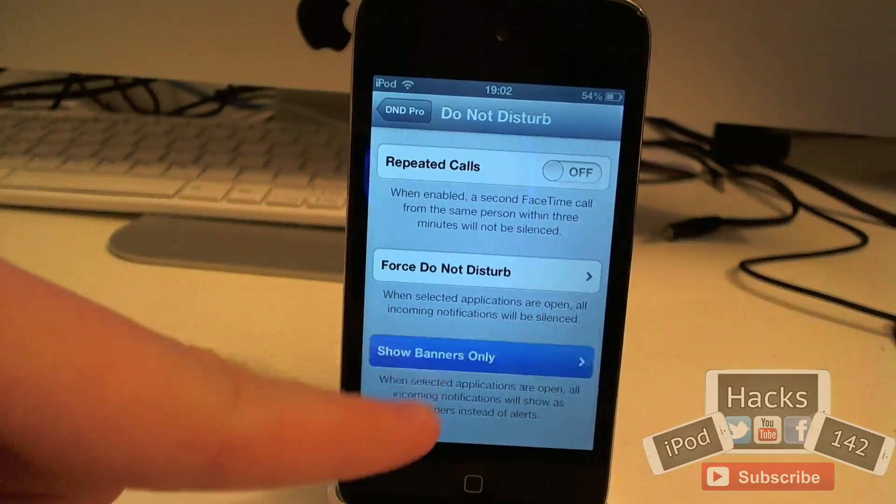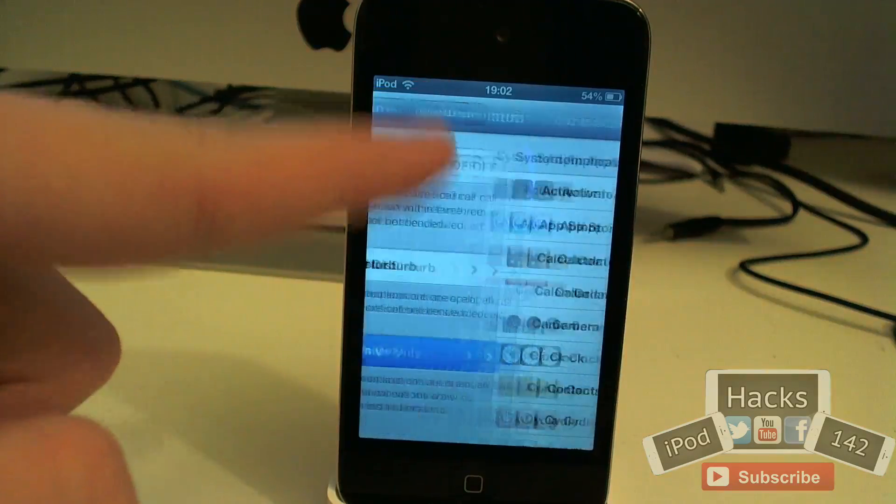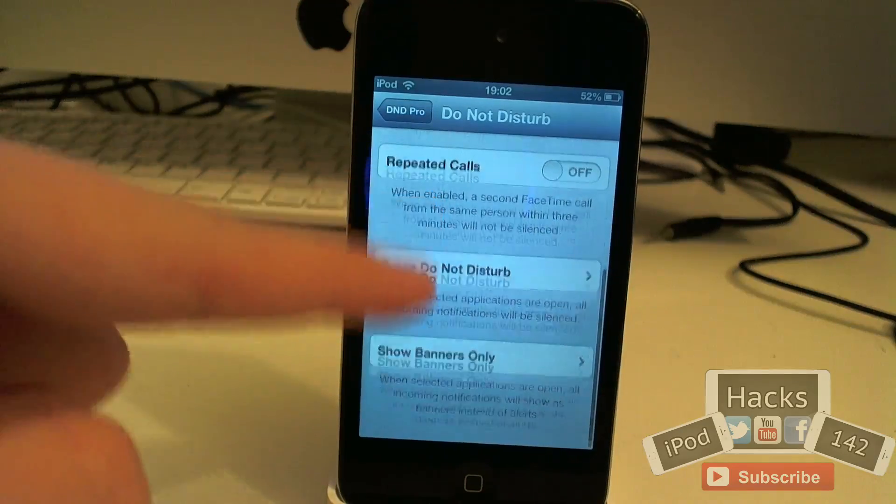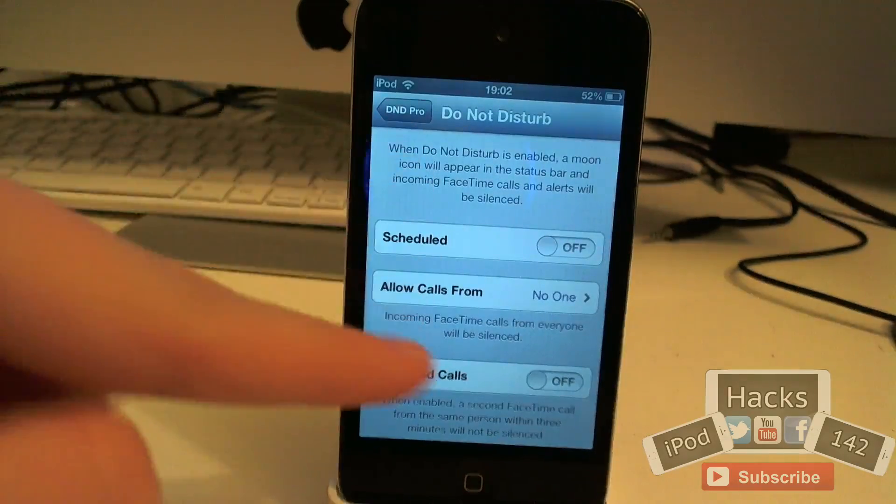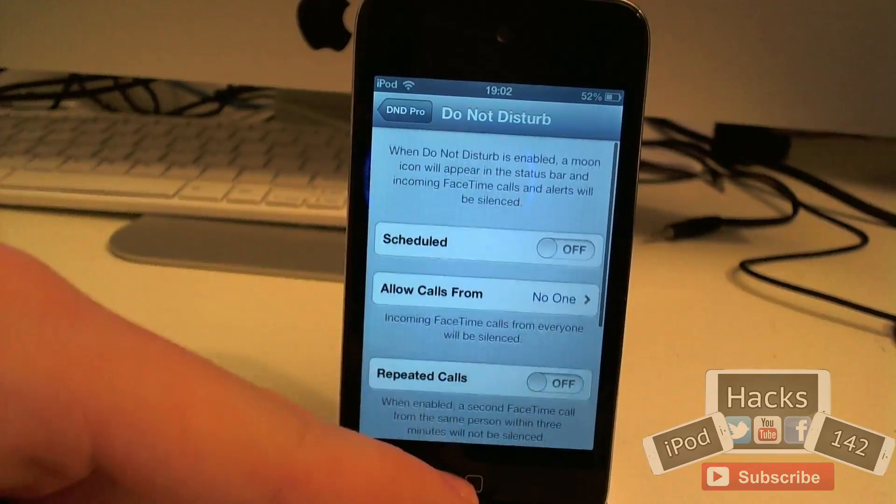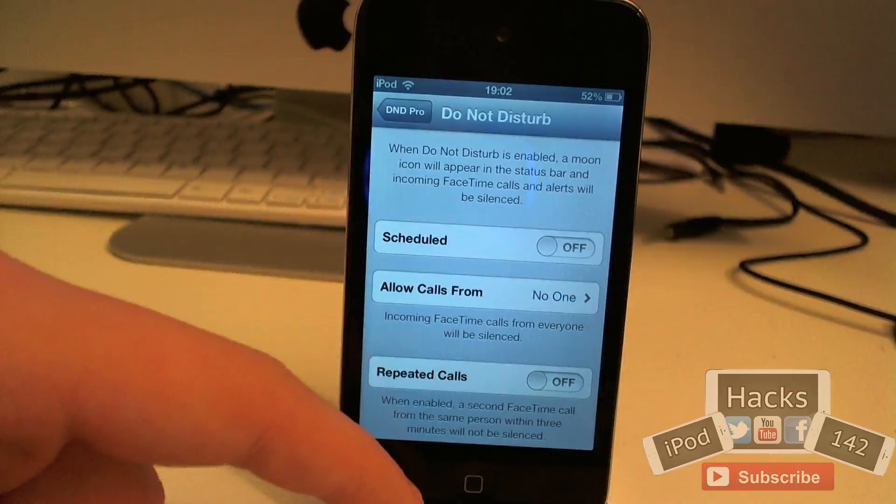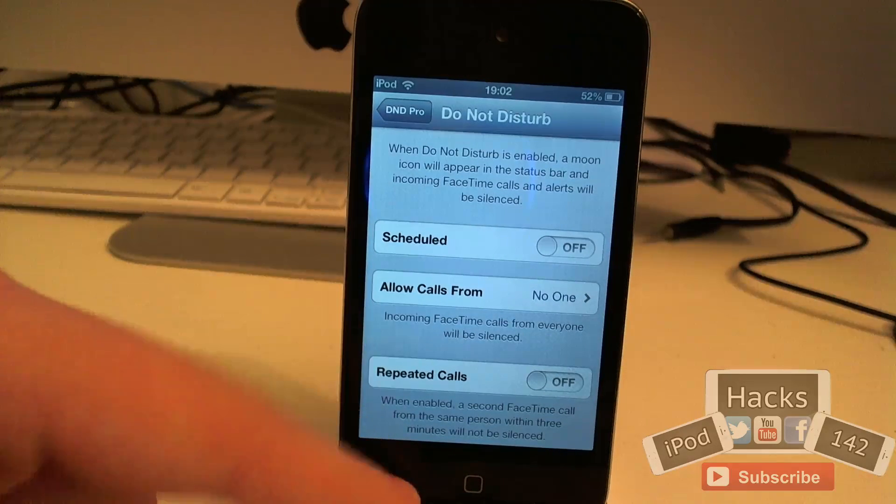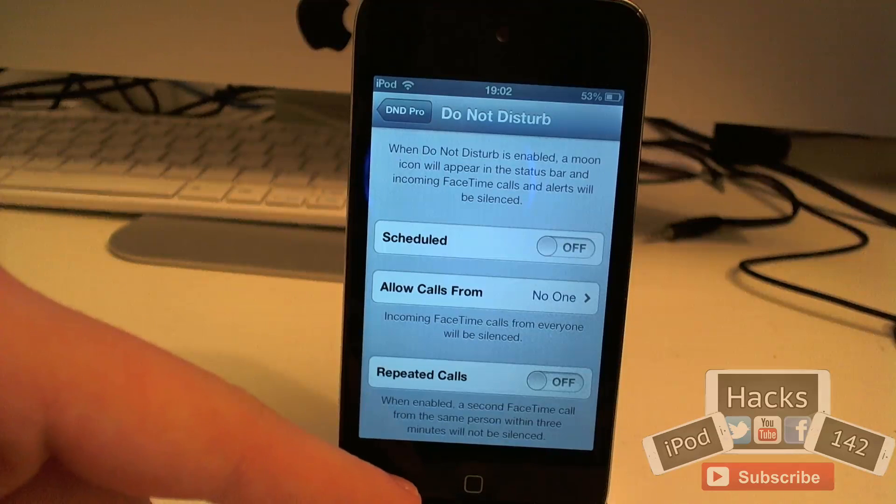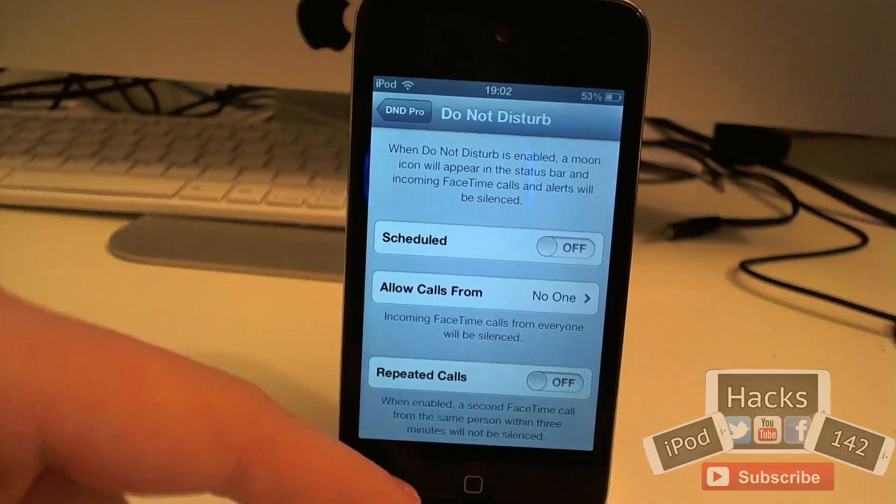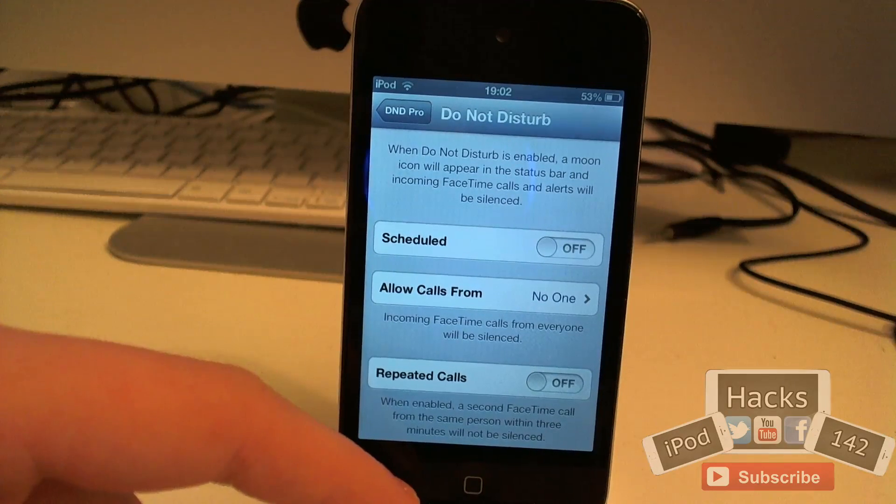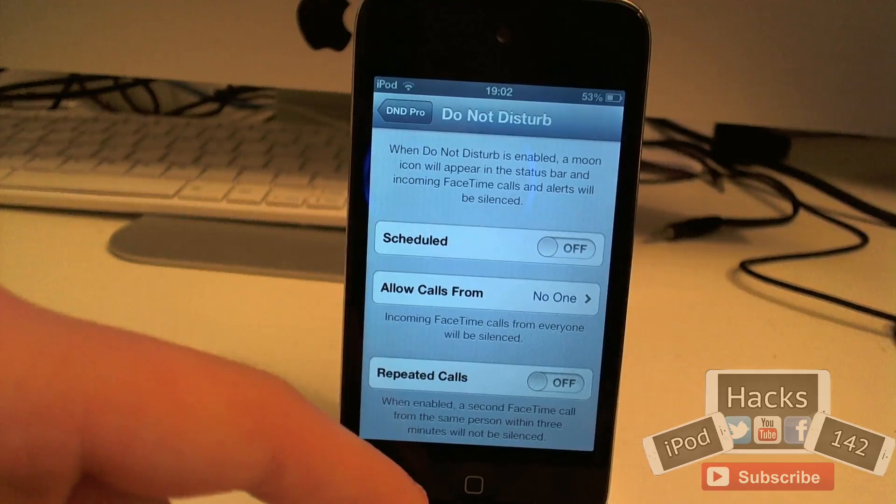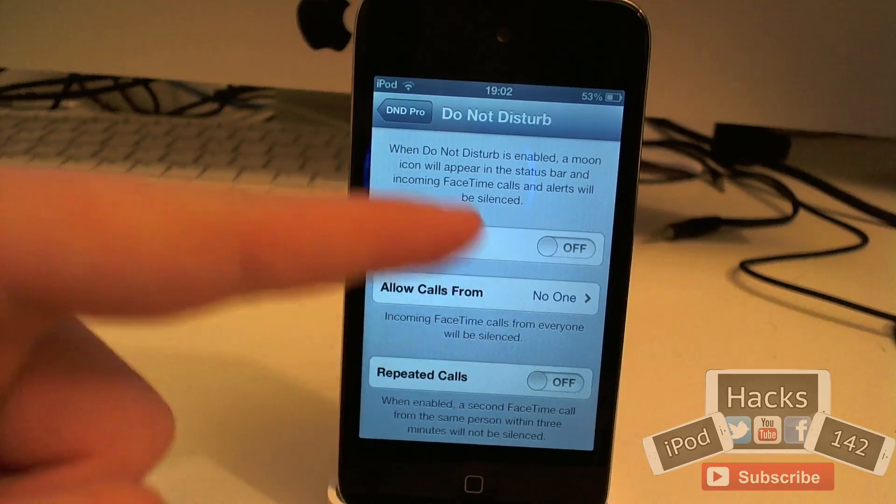And then show banners only basically has it so you can only show banners within specific apps when do not disturb is on. So let's say you had do not disturb on and you only wanted it to show your notifications while you were in the settings application for example or the phone app or something. It'd just be useful to have that for whatever need you may have it for.